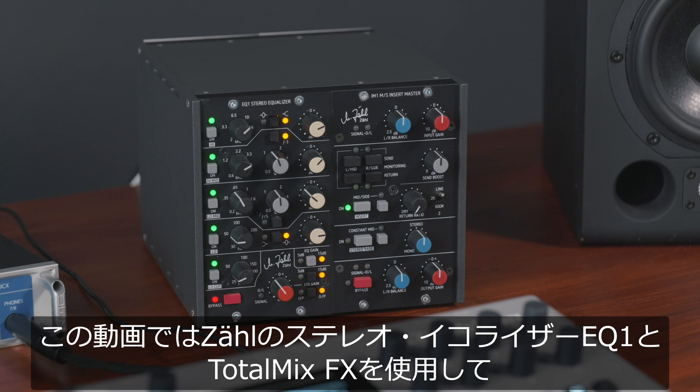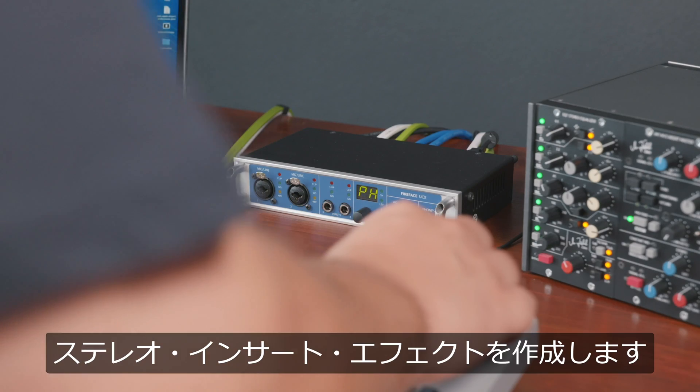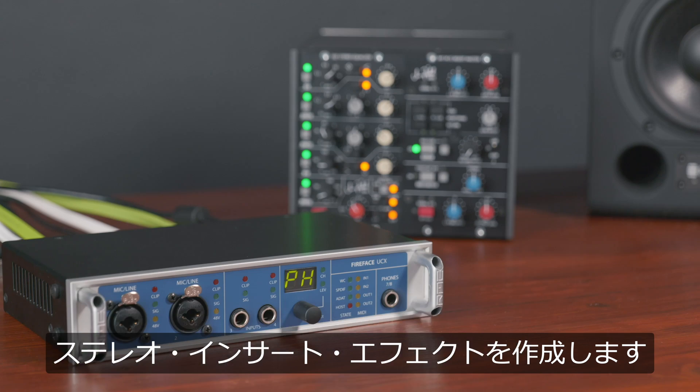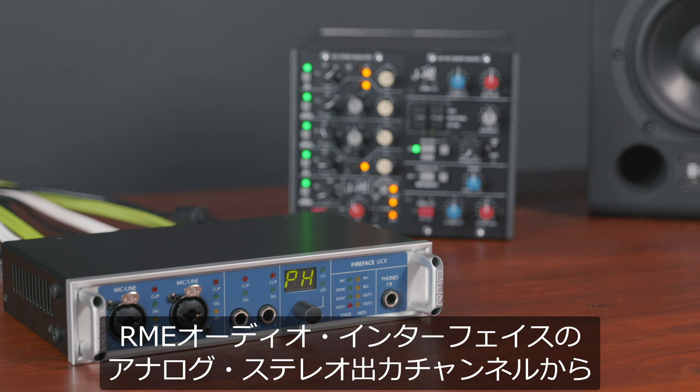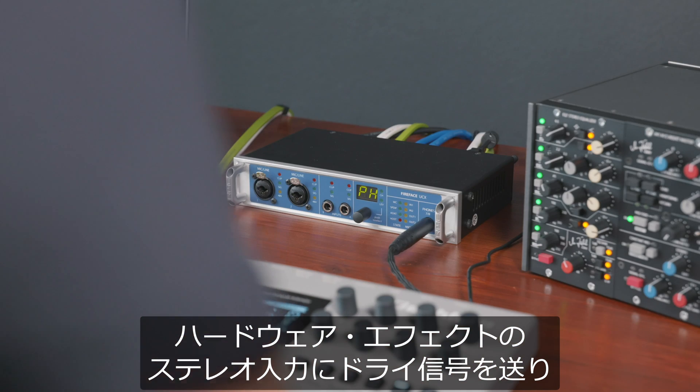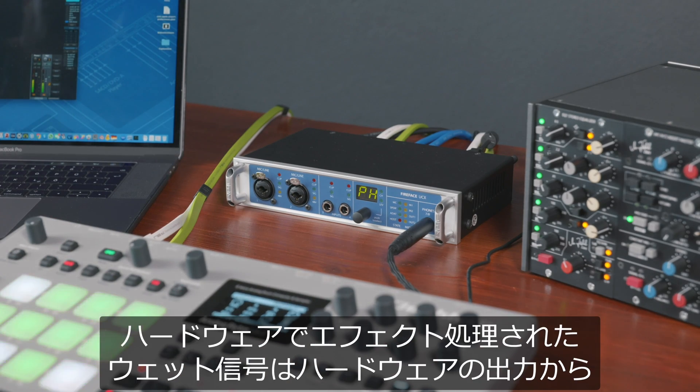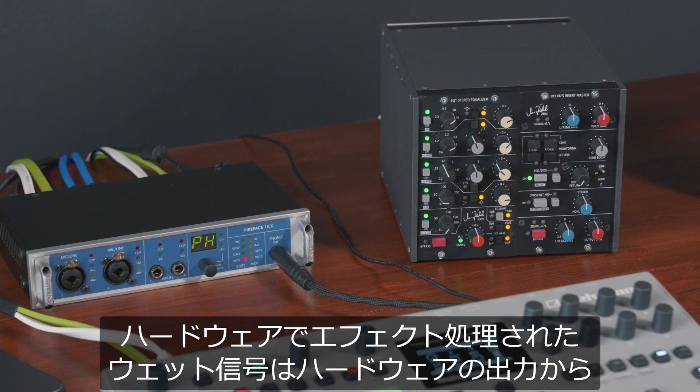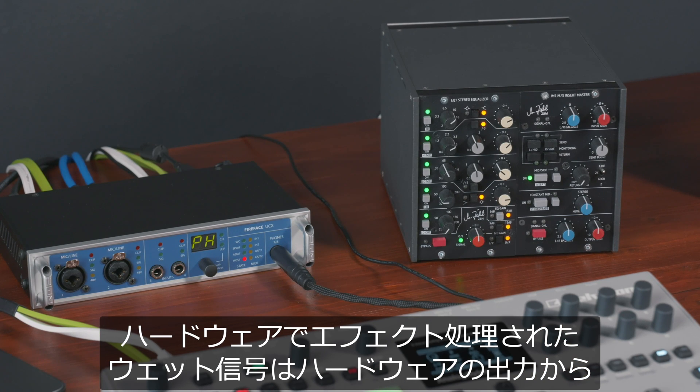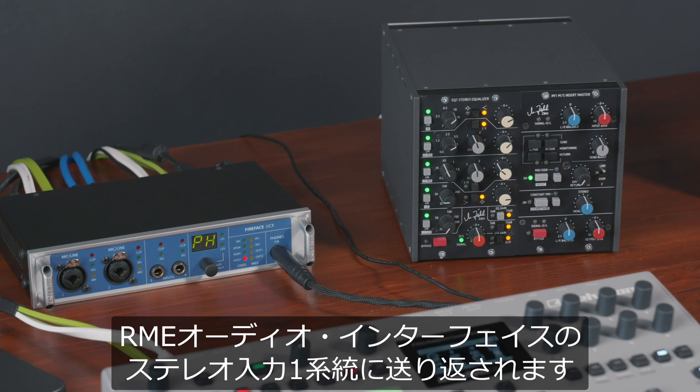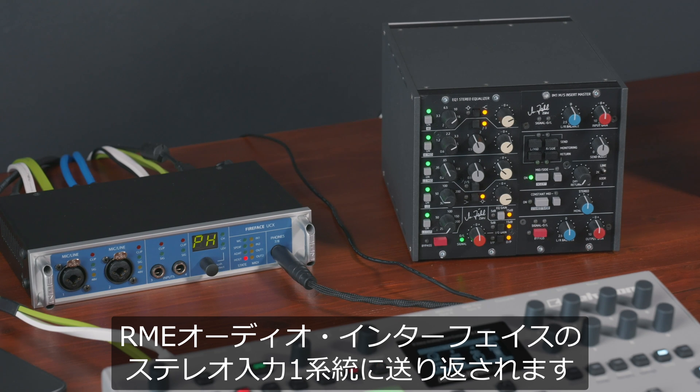For this demo we use the CLEQ1 Stereo Equalizer. To create a stereo insert effect in TotalMix FX, we need an analog stereo output channel from the RME interface, which will transmit our dry signal to the stereo input of the hardware effect. After the processing is done, the wet signal will be sent back from the output of the hardware effect to one of the stereo inputs of the RME interface.